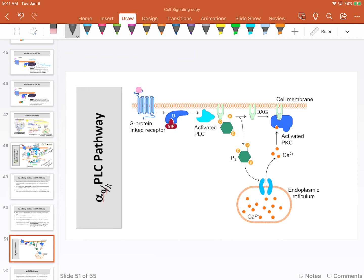There's a lot going on in these cells, but we'll generalize here. Again, we begin with the binding of a ligand to the receptor. When the ligand binds, the receptor changes conformation, which causes a change in alpha—causing alpha to release its GDP and bind GTP, which activates it. Beta and gamma float away.